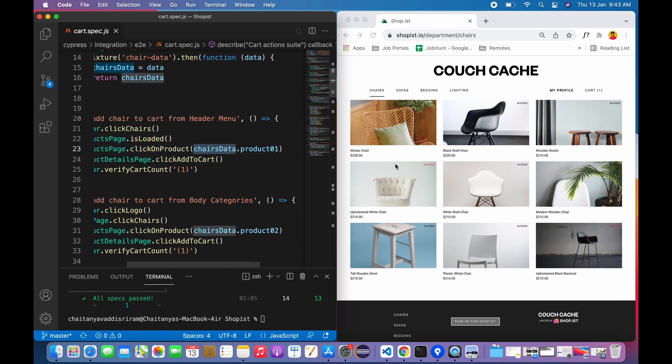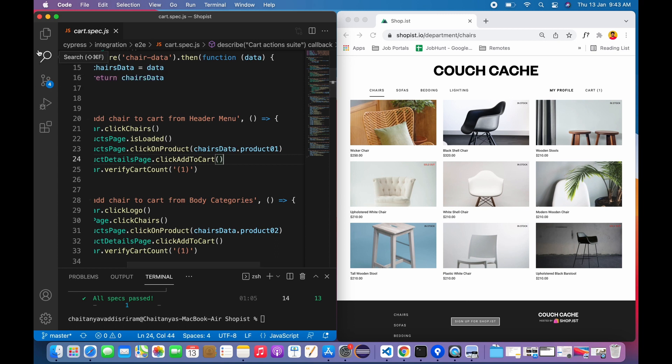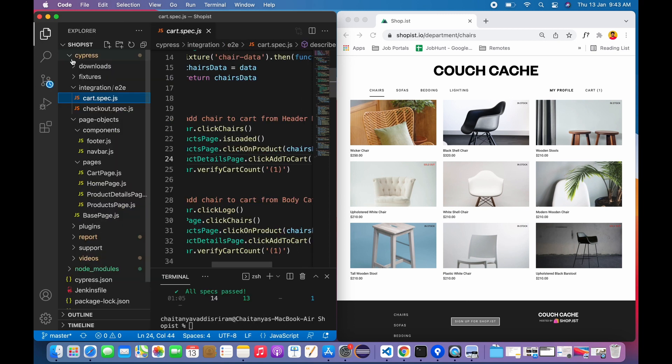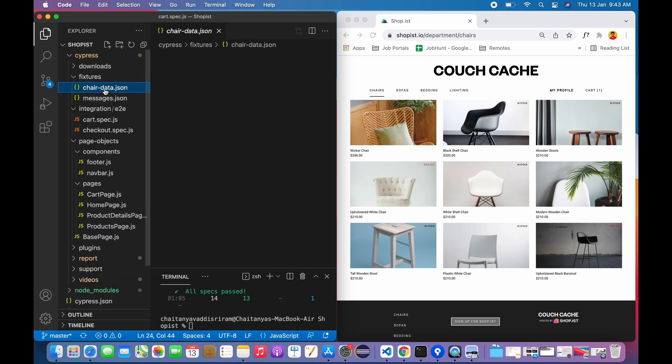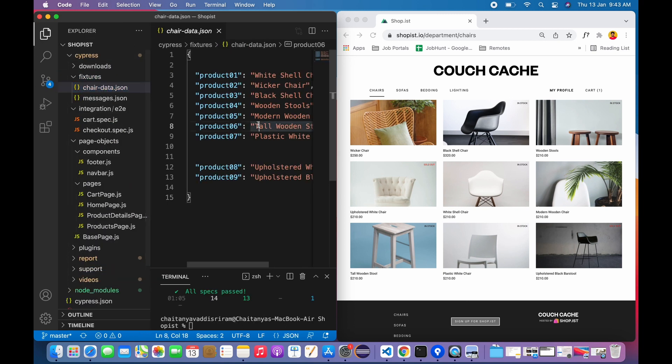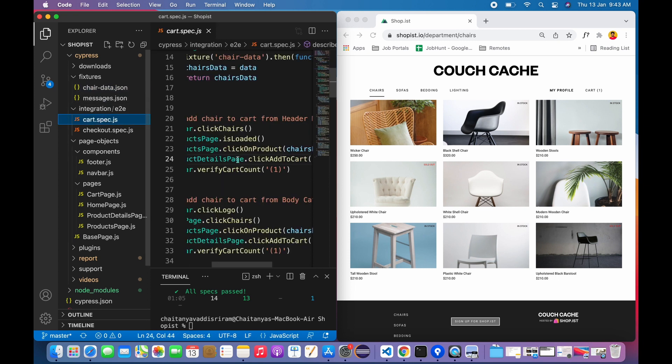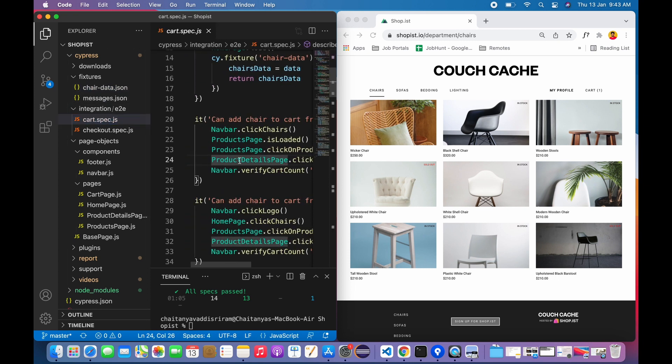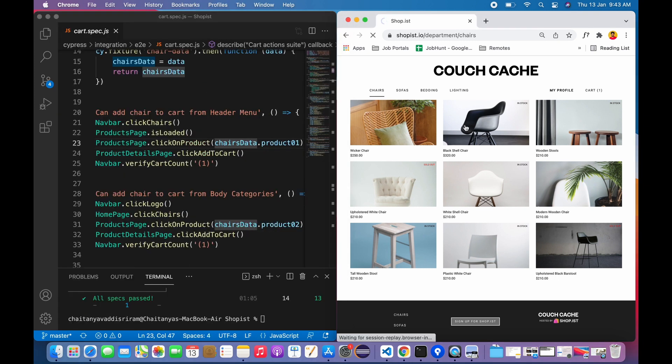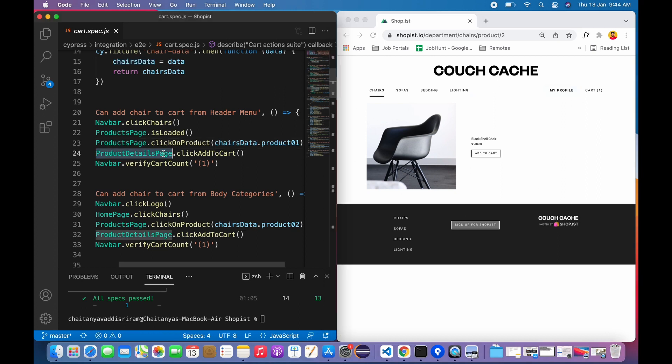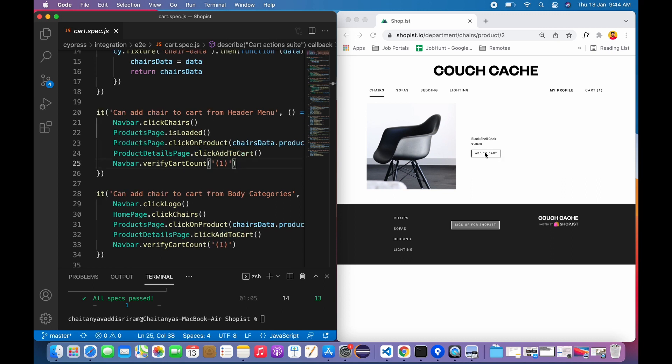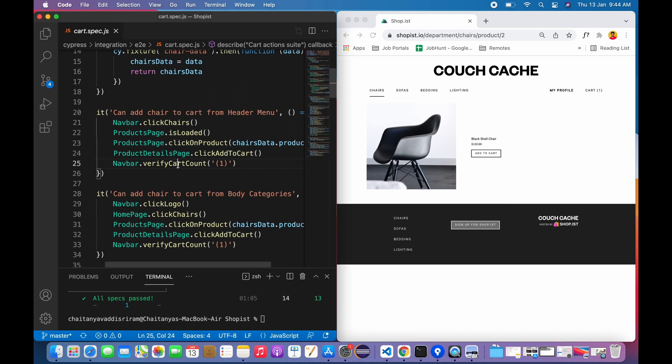After checking, I'm asking the products page to click on a product and I'm passing the data here. The data is nothing but chair data - basically I'm feeding this from fixtures. There's something called chair data where I've given a couple of products, so I'm just feeding from there. Let's assume we're clicking this product, which takes me to the product details page.